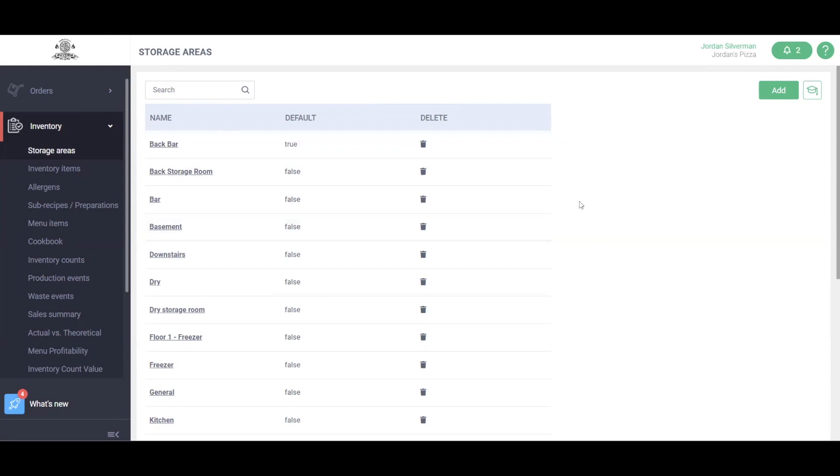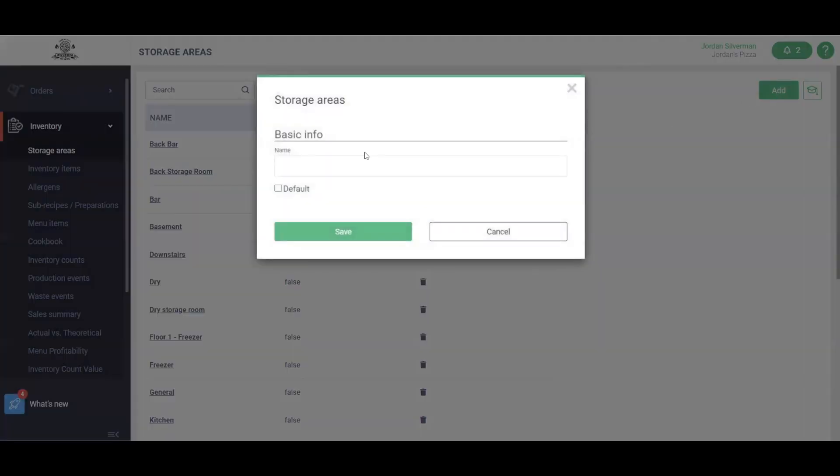You can get as detailed as you'd like on your storage areas. This is going to be extremely helpful for taking your inventory counts, so I suggest adding as many storage areas as you have within your restaurant. Again, just by clicking this green Add button, we can add initial storage areas.